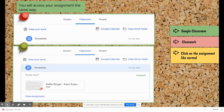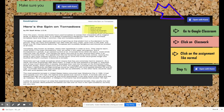You will access the assignment the same way as always. Go to Google Classroom, click on the Classwork tab, and click on the assignment like normal. If your teacher wants you to complete an assignment with Kami, a blue Open with Kami box will be at the top right corner of your computer screen. Click on Open with Kami.